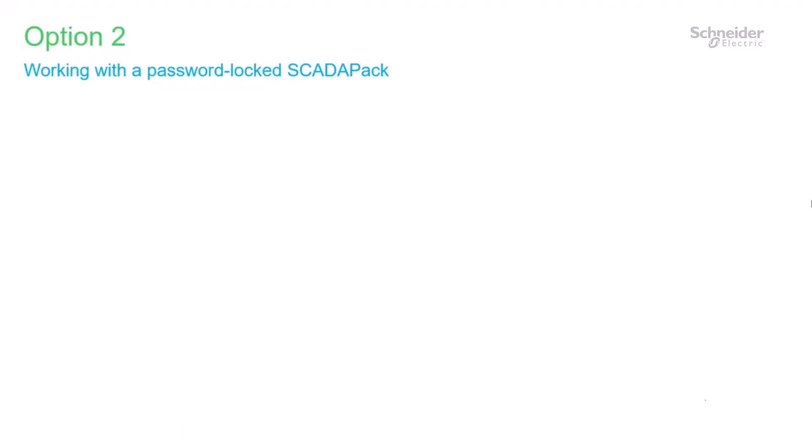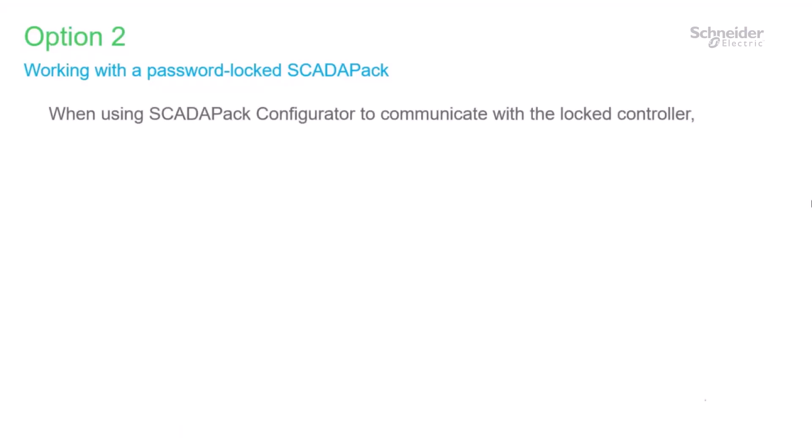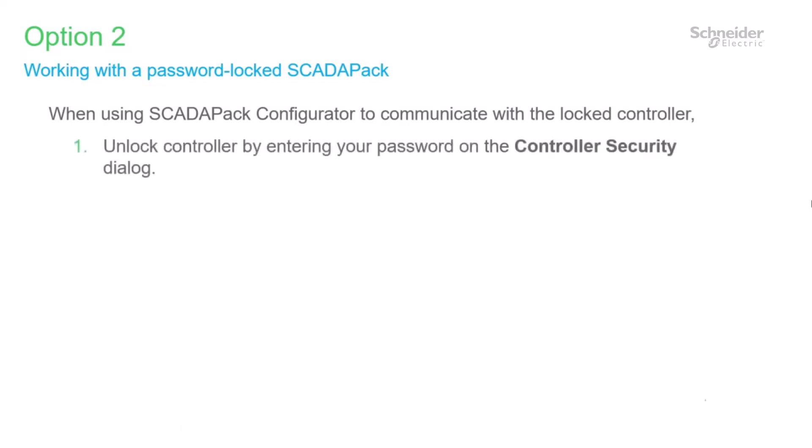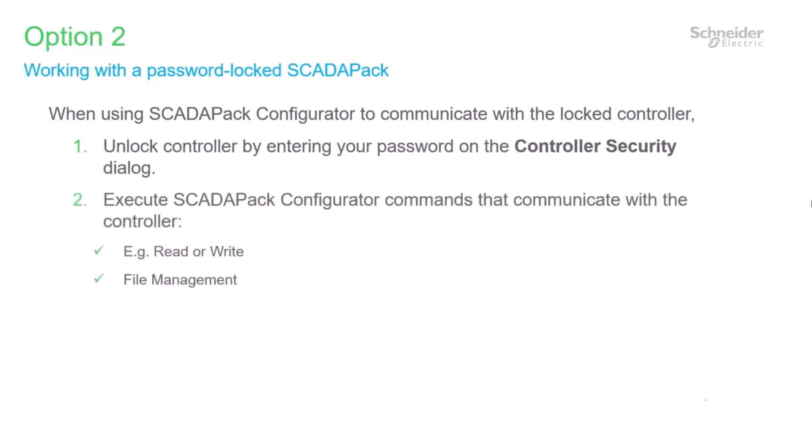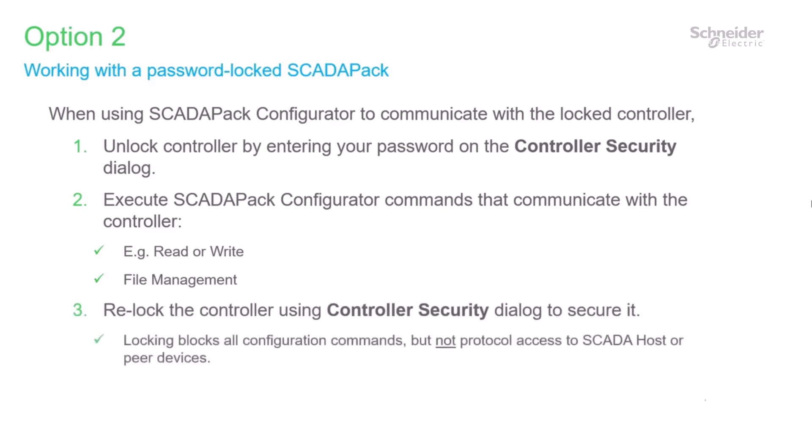Summarizing how to work with a password locked SCADA pack. Whenever you're using SCADA pack configurator to communicate with your controller, when it's locked, the first thing you need to do is unlock it by entering the password on the controller security dialog. Then you can execute all the commands you need to, like read and write of the configuration or file management. Then you relock the controller using the controller security dialog to secure it. Note that locking blocks all configuration commands, but not protocol access to the SCADA host or peer devices.